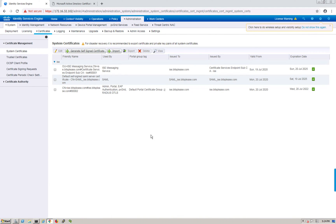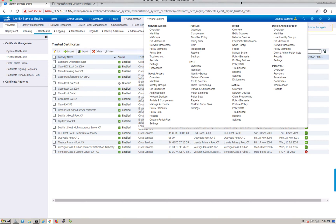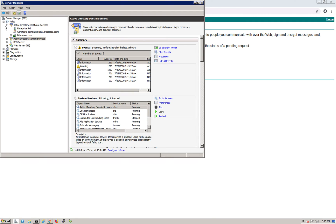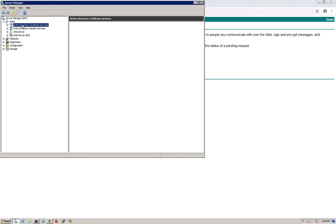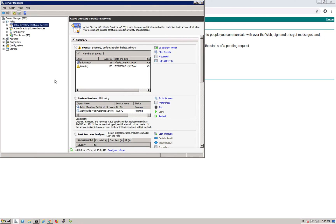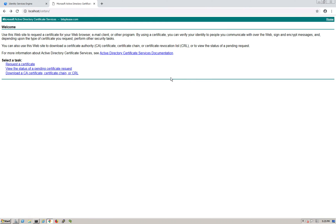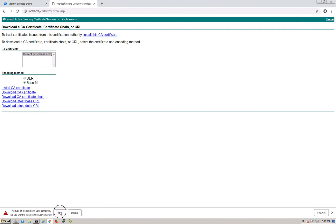Under Certificates, go to Trusted Certificates. Here we need to import the root certificate. But first, where do I get it? On my domain controller I have set up DNS, Active Directory, and a Certificate Authority - all three services. I can go to localhost/certsrv to get a web UI for the CA, then go to Download a CA Certificate, select Base 64, and download it.